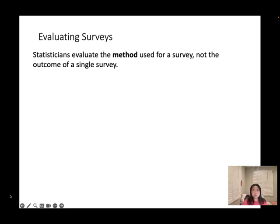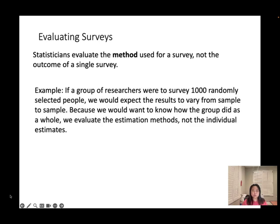Evaluating surveys. Statisticians evaluate the methods used for the survey, not the outcome of the single survey. Look at this example: if a group of researchers were to survey a thousand randomly selected people, we would expect the results to vary from sample to sample. We evaluate the estimation method, not the individual estimate.